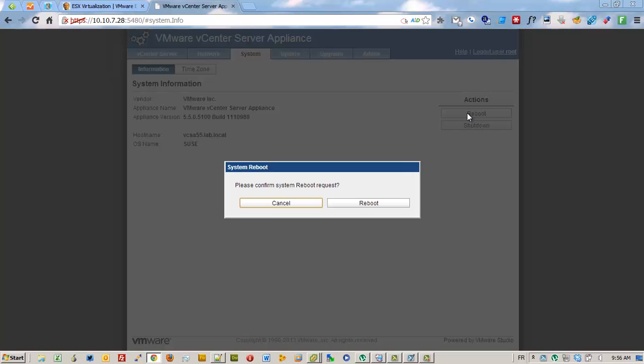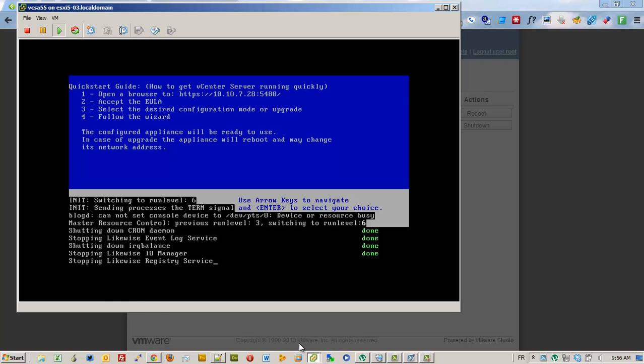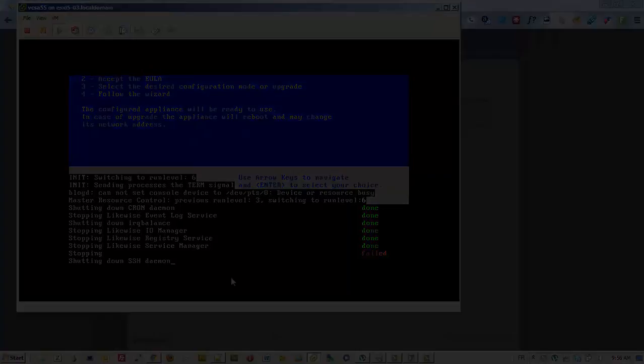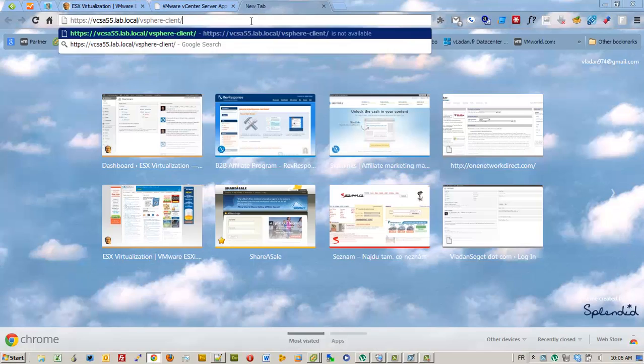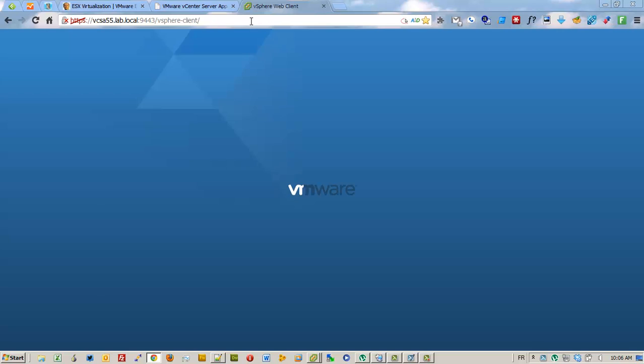And the reboot. Now I'm going to pause the video. Here we go, so we're going to log into the...